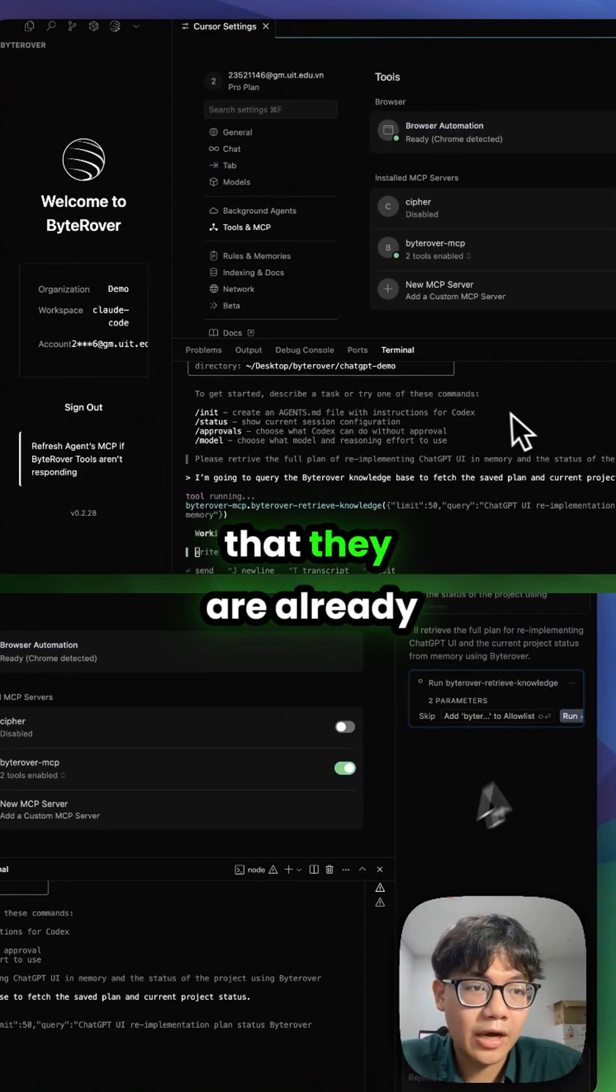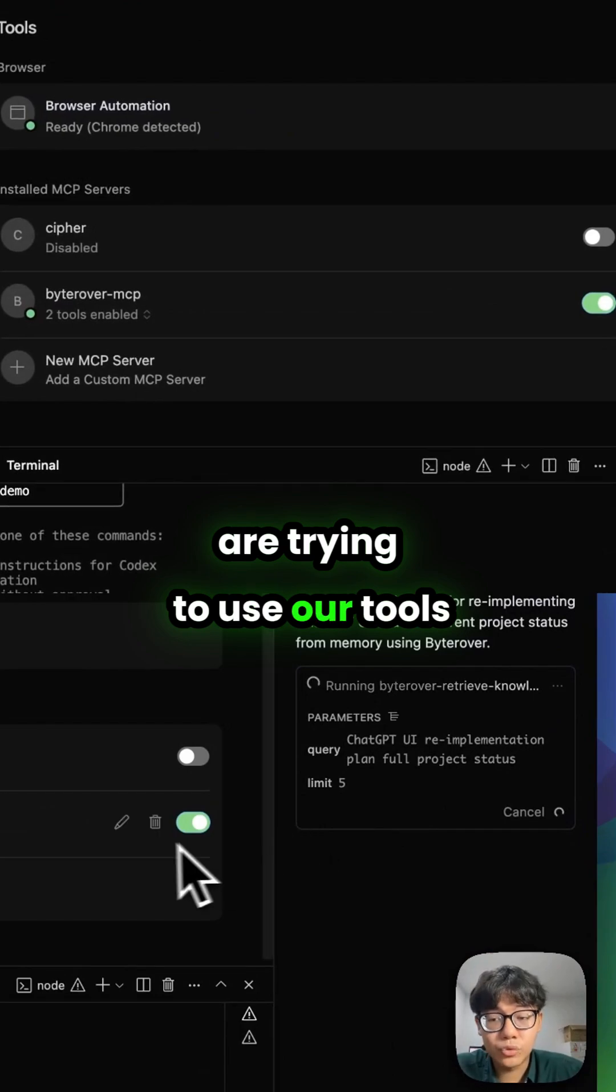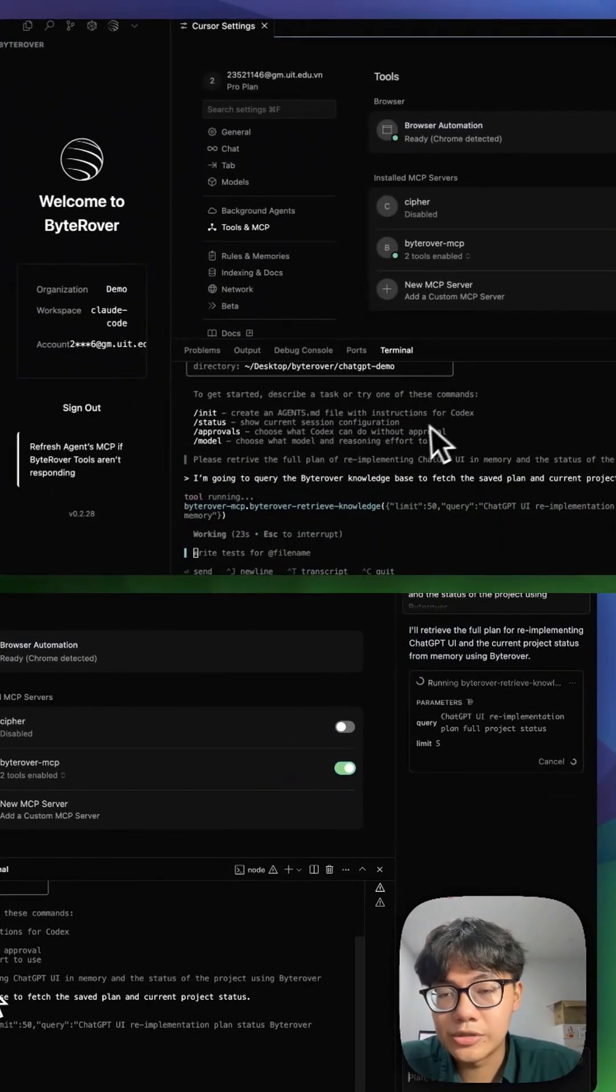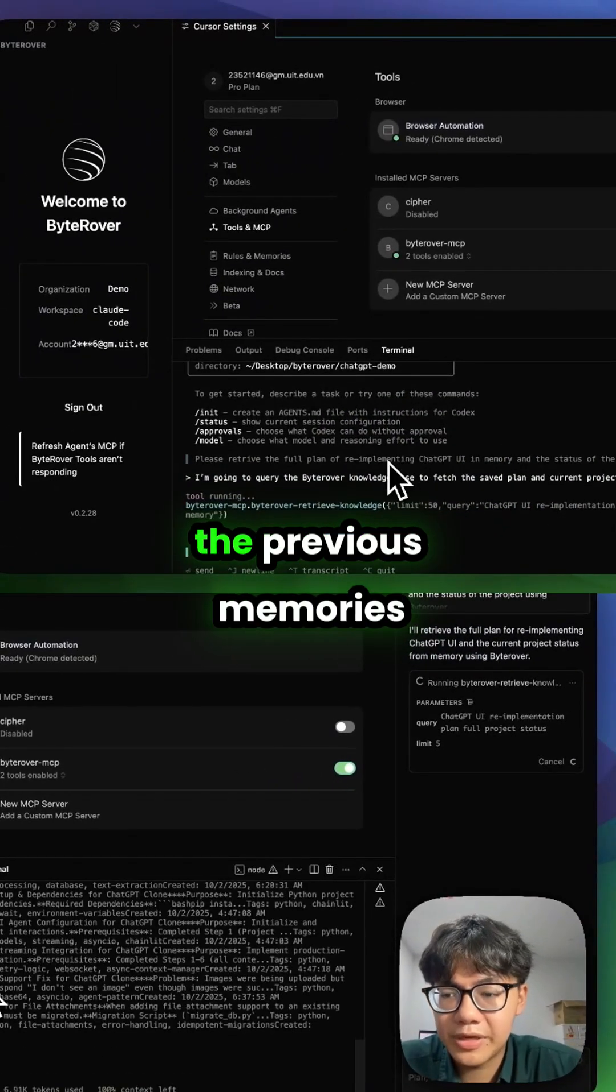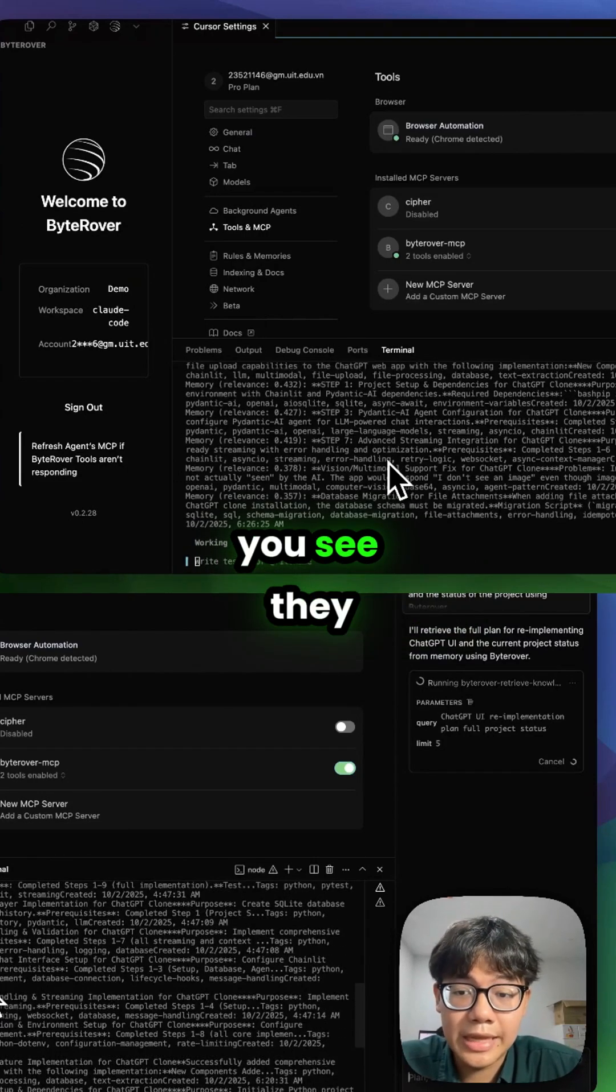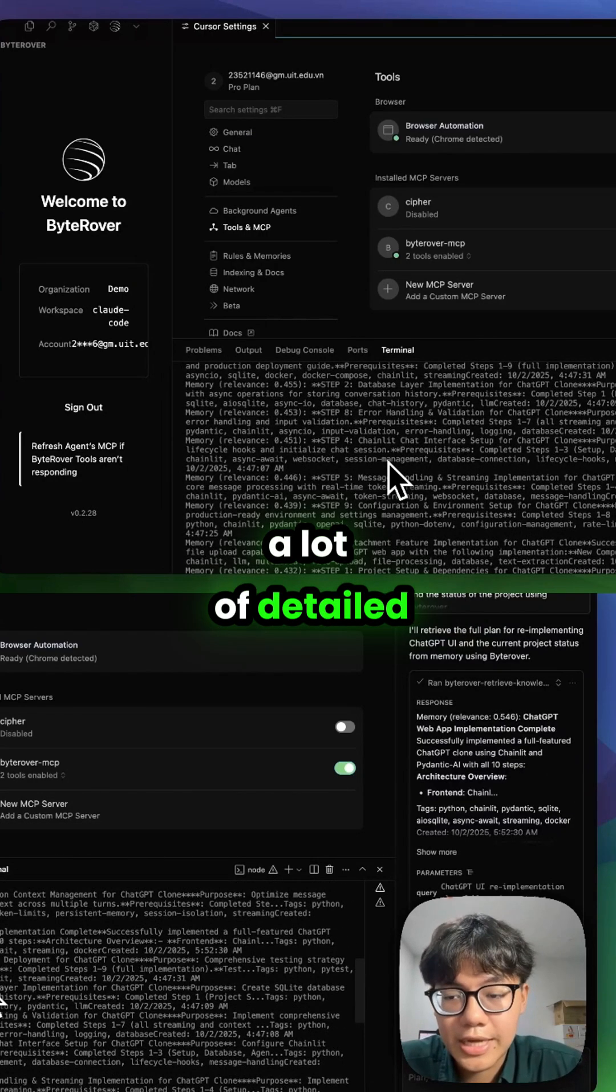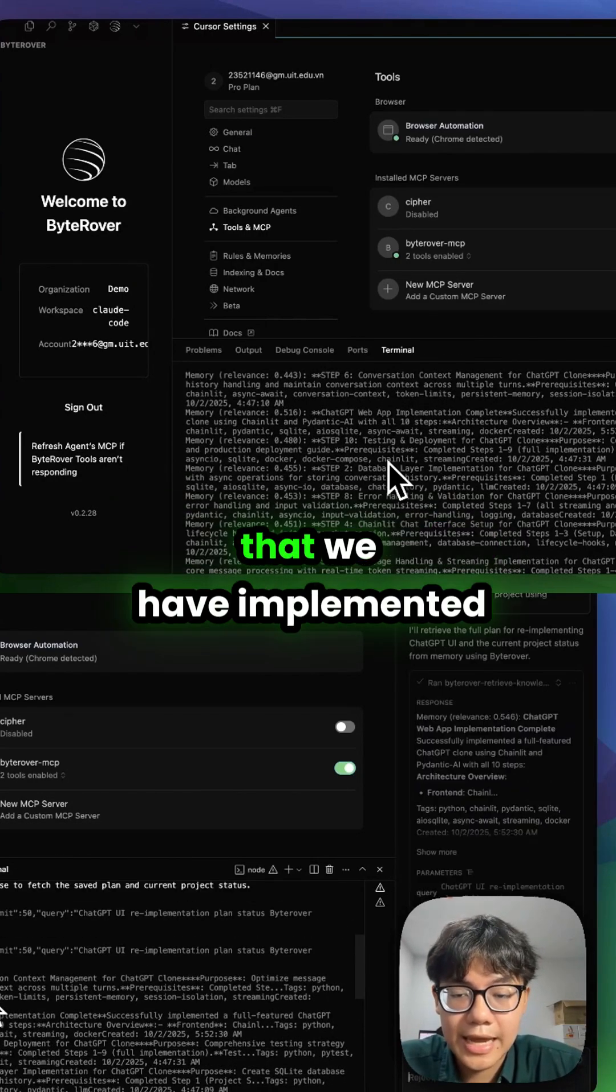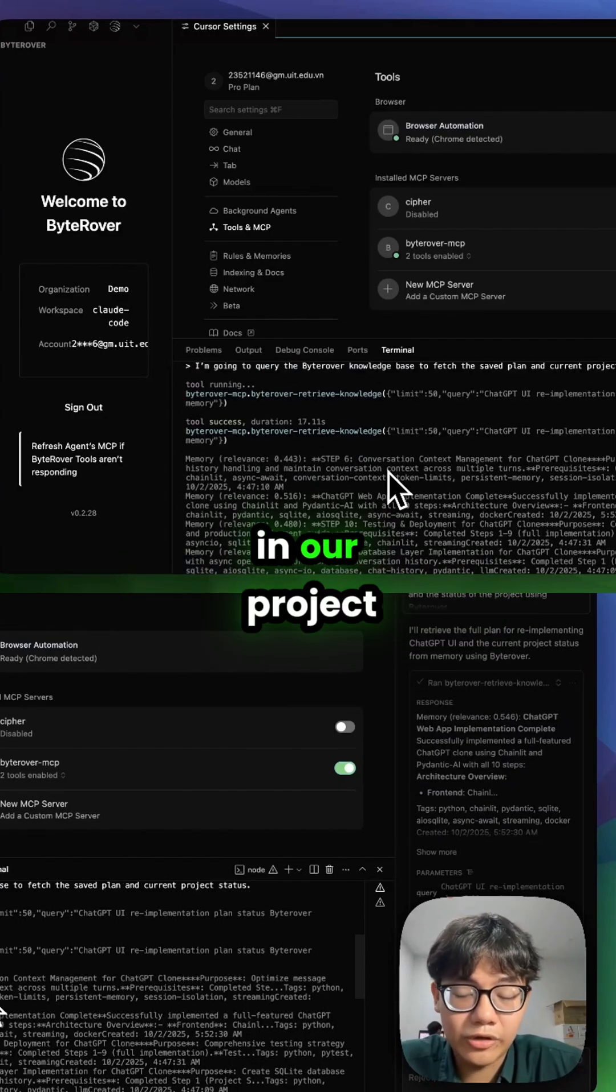As you can see, they are already trying to use our tools, Byrover, to retrieve knowledge and get the previous context, the previous memories about our implementation. They retrieve a lot of detailed and comprehensive steps that we have implemented in our project.